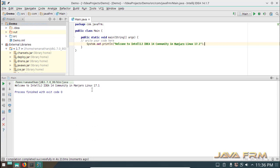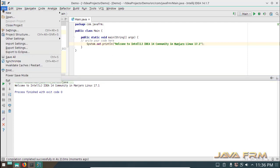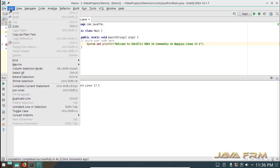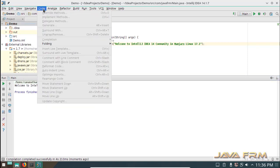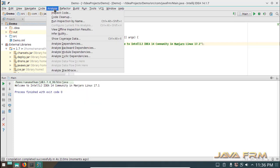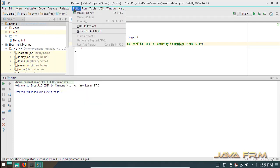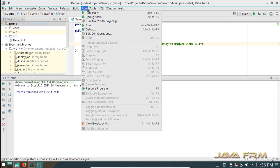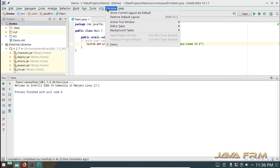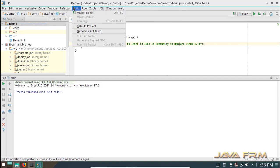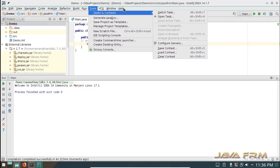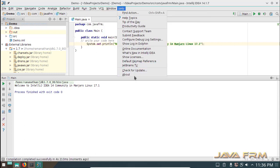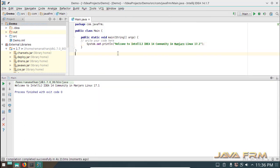Now I confirm that IntelliJ IDEA 14 Community Edition installation was successful in Manjaro Linux 17.1 KDE version. Subscribe our YouTube channel JavaFRM and share it to your friends. Bye.